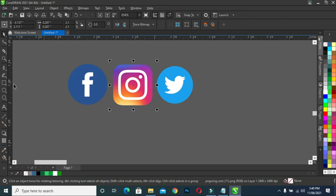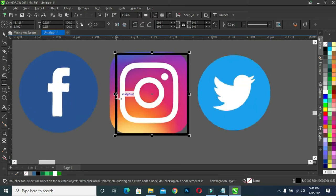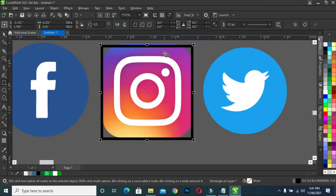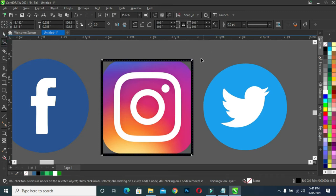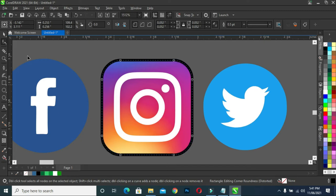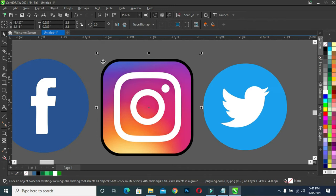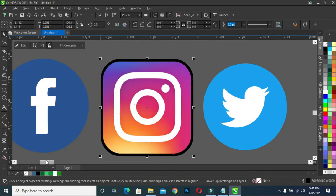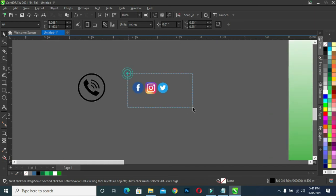Now what I'm going to do on this Instagram icon — I'm going to select my rectangle tool, like this, take it to this side, like this. Now select your shape tool, then drag this corner, like this. Once you have it like this, select the Instagram icon, then click inside the circle. Now you don't have those edges anymore, then remove the outline color. So this is what we have now.